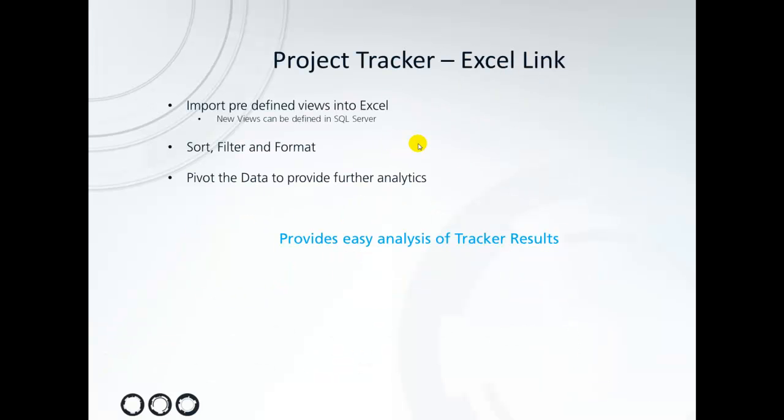From Excel you can import a set of predefined views. These are views for projects and data and seismic duplication. But it's important to note that you can define new views in SQL Server.